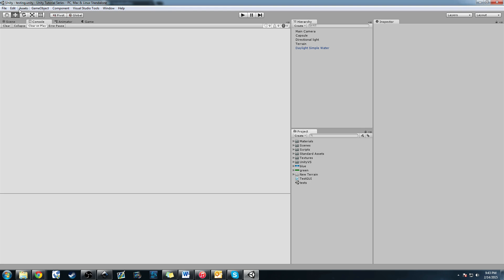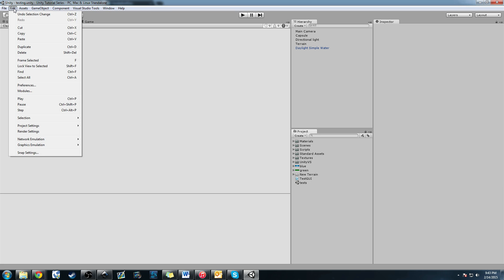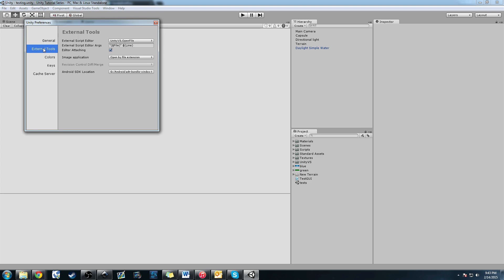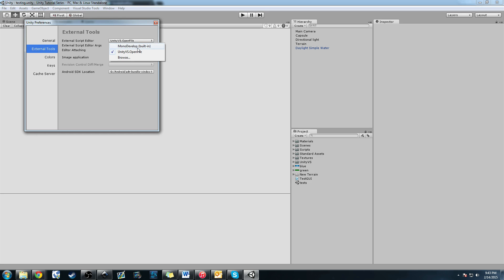The next thing we need to do is go to edit and then preferences. In here, we're going to go to external tools. You'll see our external script editor. Once you install it, you'll have this drop-down. Instead of MonoDevelop, we're going to click Unity VS.OpenFile. What that's going to do is when you click it, it's going to open Visual Studio and allow us to work in Visual Studio.